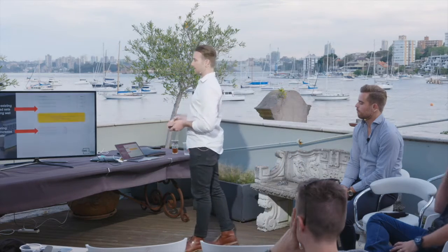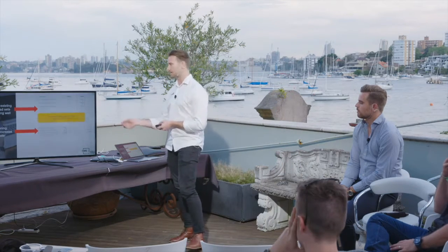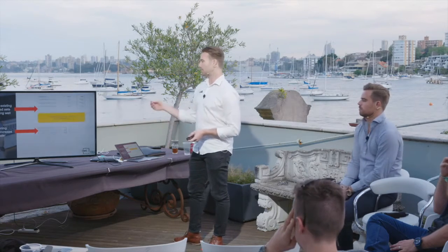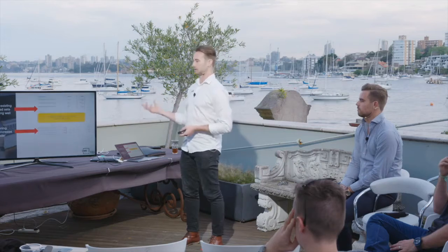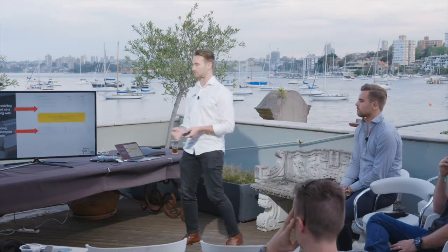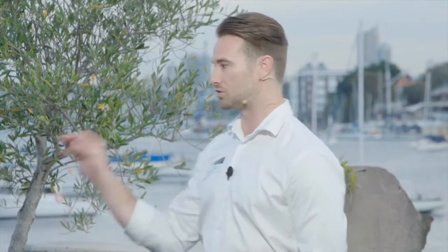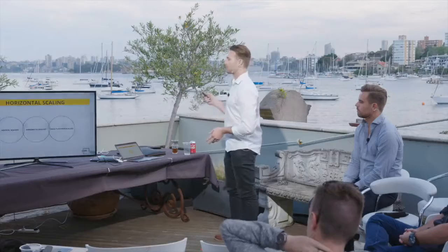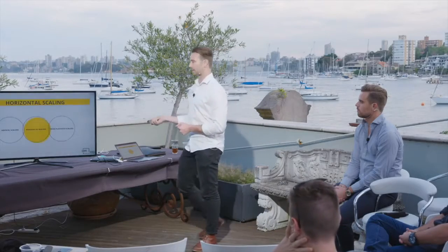Another way to scale — a bit more aggressive and quicker — is if you've got a winning combination of an ad set or campaign that's working well, you can simply duplicate it and that doubles the budget. If you want to be more aggressive and you have the budgets and know your audiences are big enough, you can duplicate those campaigns out.